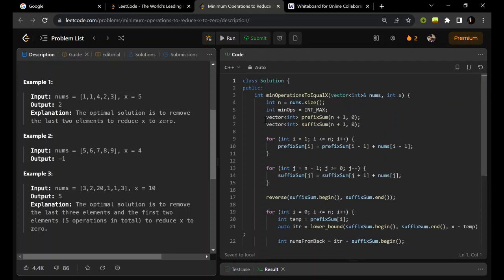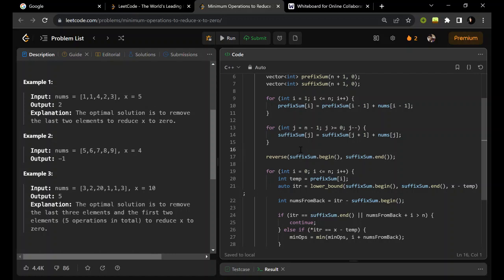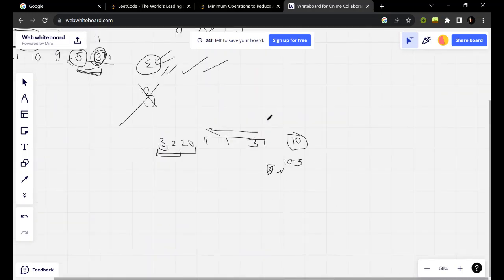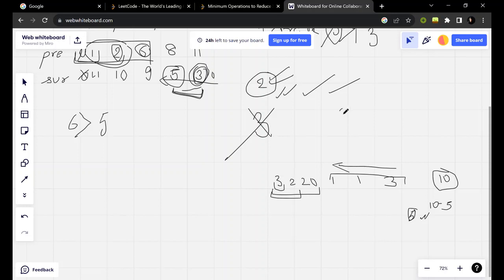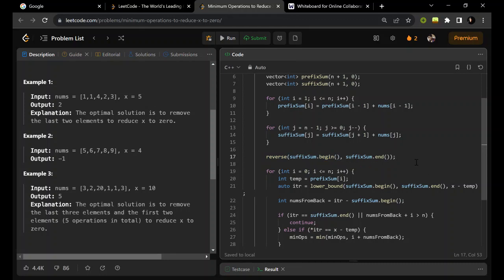Looking at the code: I have declared two arrays — prefix sum and suffix sum — and set minimum operations to INT_MAX. I calculated the prefix sum and the suffix sum. I then reversed the suffix sum array. Why? Because we're always taking elements from the end side, and reversing makes searching easier and avoids logical errors. After reversing, it looks like [3, 5, 9, 10, 11, 0], which makes it straightforward to apply binary search from the front.